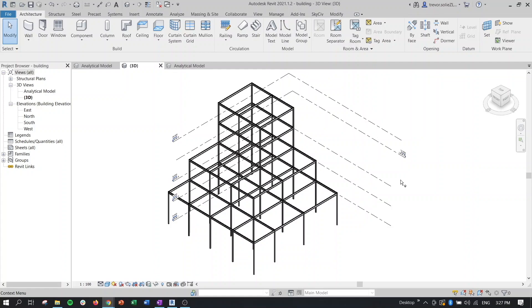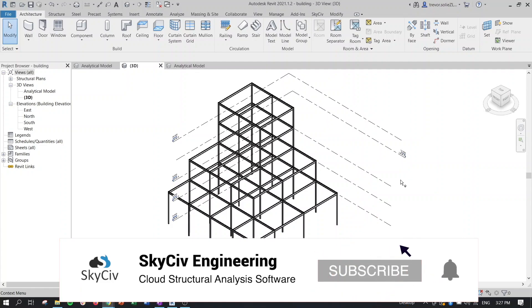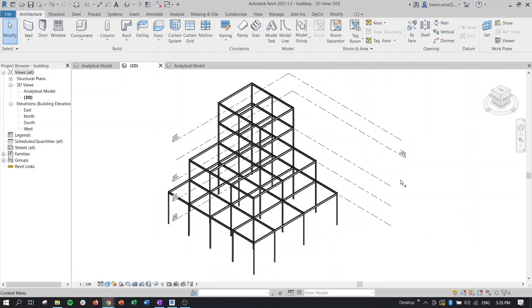Some of the quality of life fixes in the most recent version of the SkySiv plugin include general bug fixes and enhanced association between Revit elements and their Structural 3D counterparts. So if you haven't tried out the SkySiv Revit plugin yet, feel free to check it out in the link in the description or on the Autodesk store.